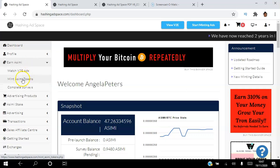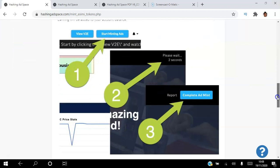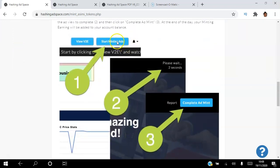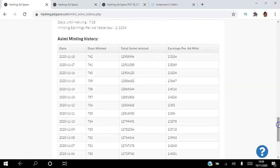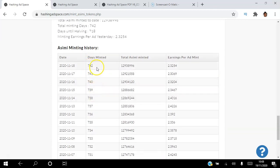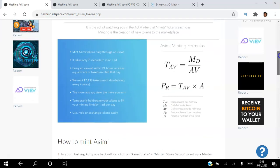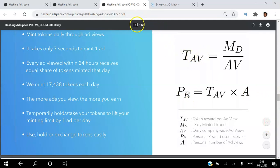Going to Earn ASIMI / Mint ASIMI Tokens: once you've staked your ASIMI you click the Start Minting Ads button, watch an ad for seven seconds, hit Complete, and receive on average about 2.5 ASIMI — could be 2.3 or 2.4 depending on that day. The display shows how many ASIMI are being earned, how many ads are being minted, and the total ASIMI minted for that day.